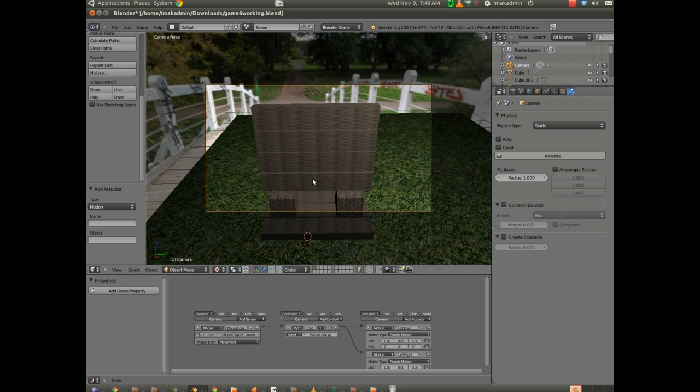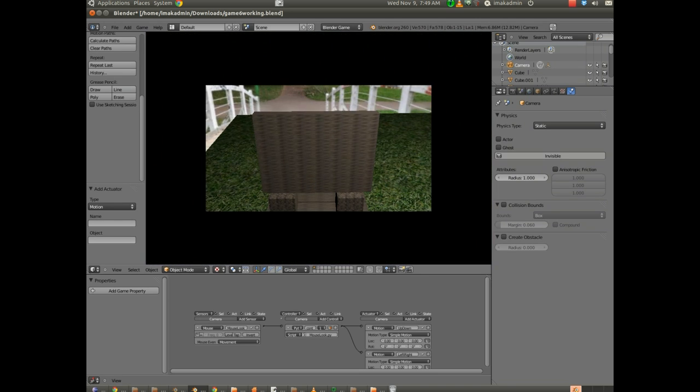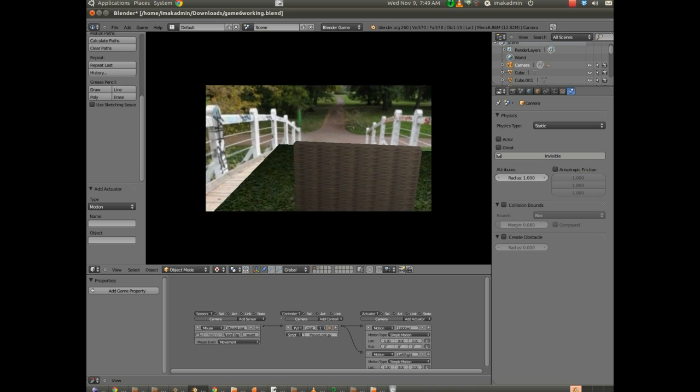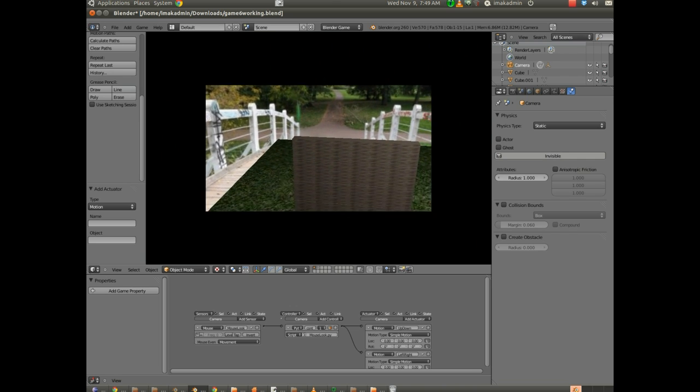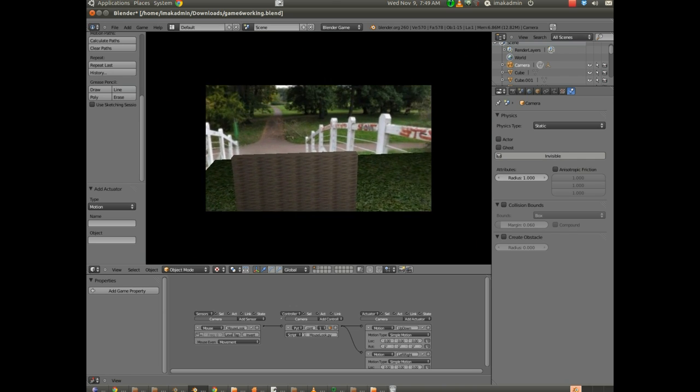And let's test it. I'm going to hit P to play. And as I move the mouse, you can see the camera view now moves.